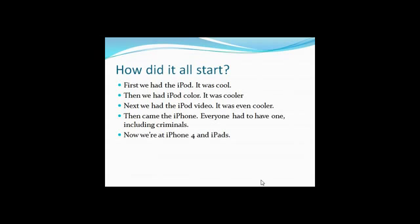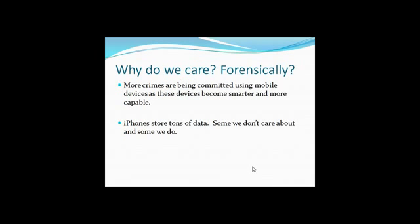Now we're all up to iPhone 4, and iPads are kind of like the hot thing to have right now. More crimes are being committed using mobile devices because these devices are becoming smarter and more capable, and nothing fits this bill as much as the iPhone does.